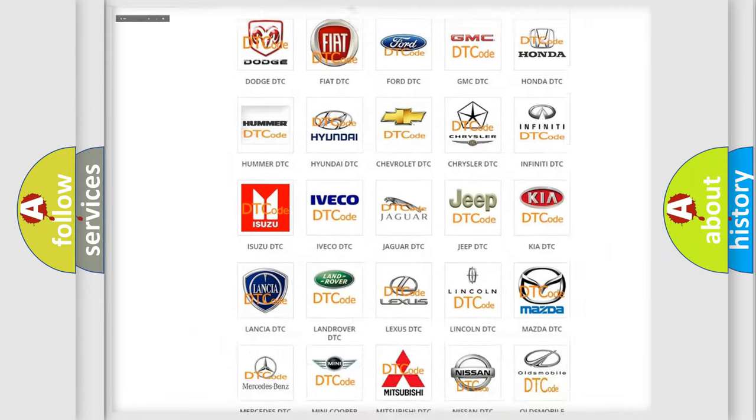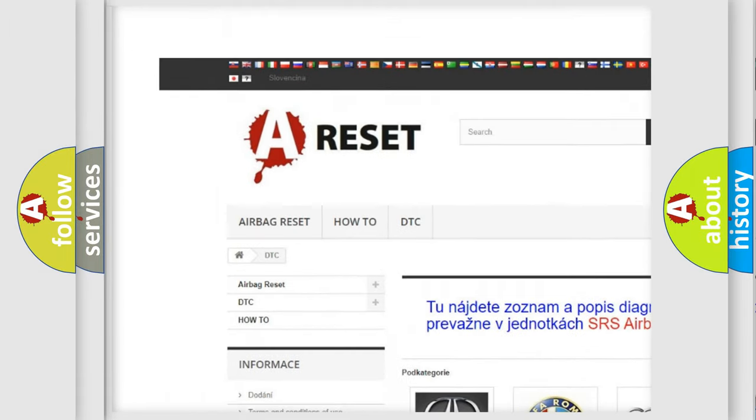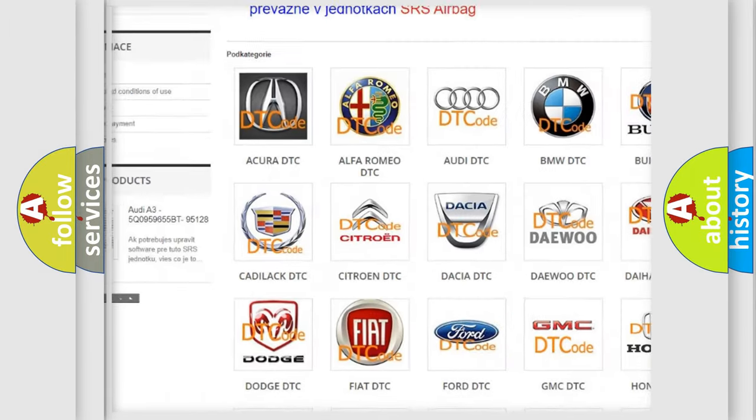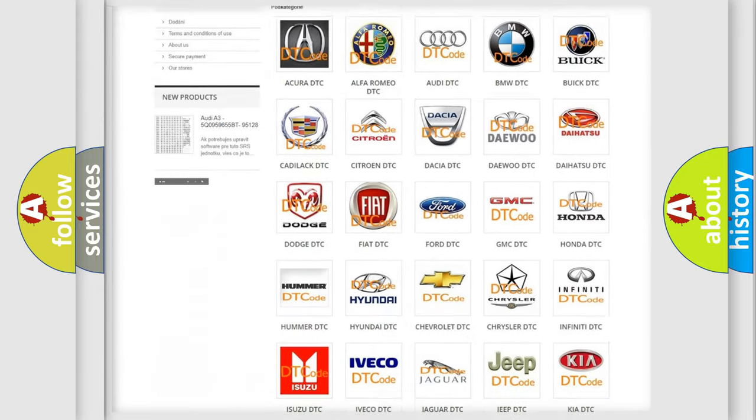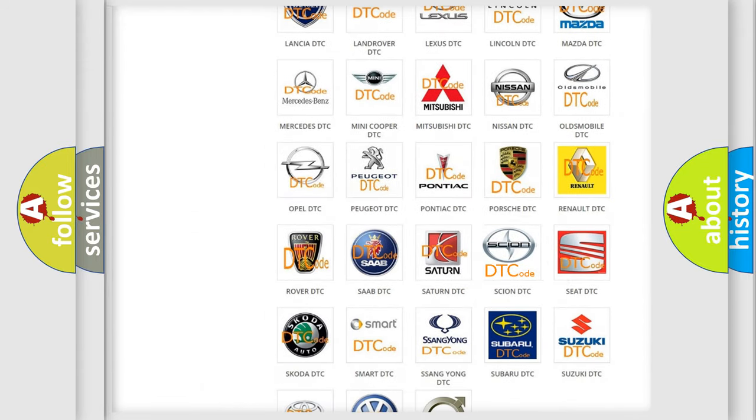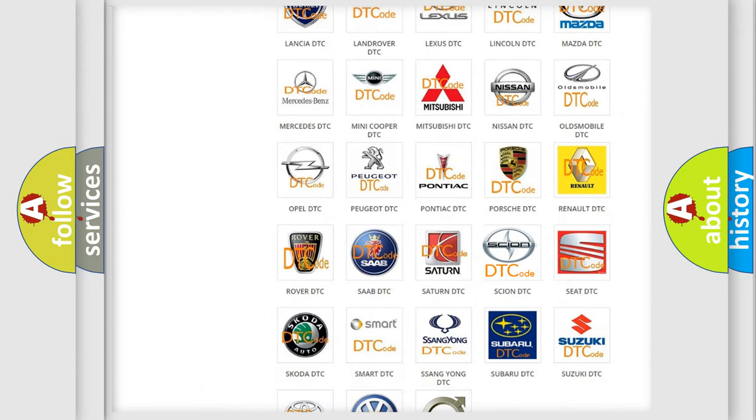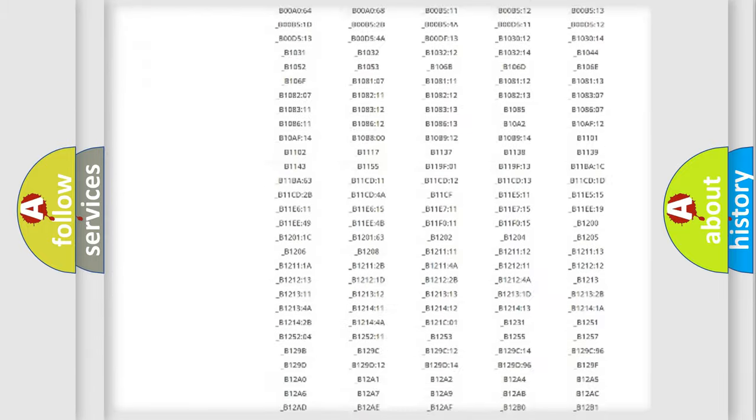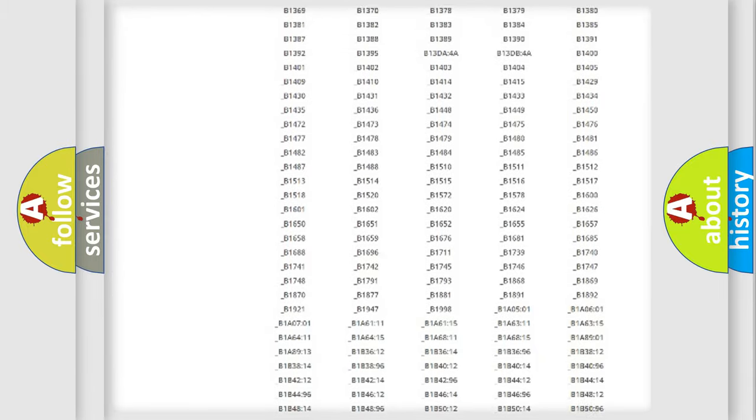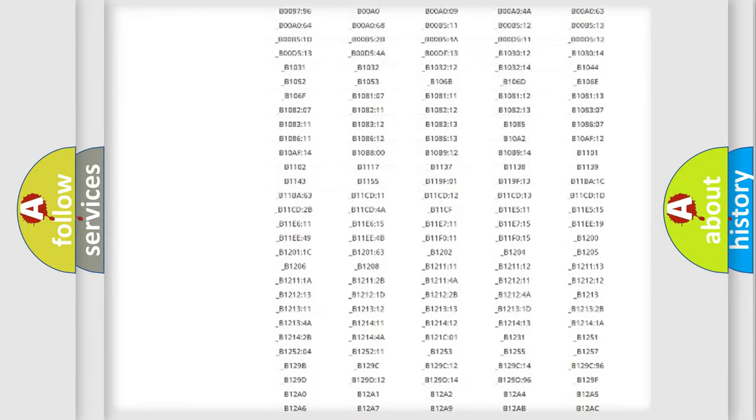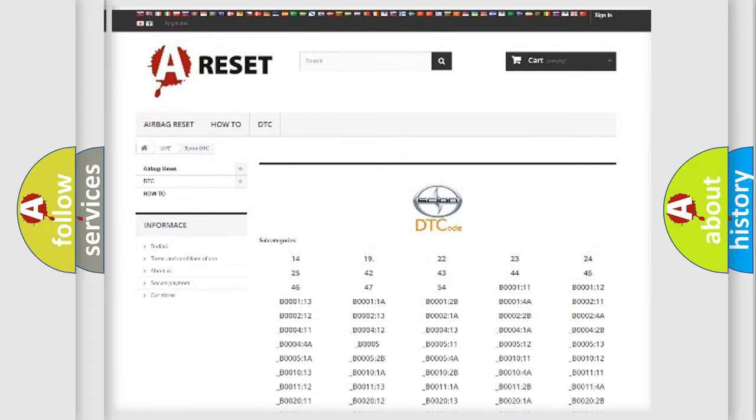Our website airbagreset.sk produces useful videos for you. You do not have to go through the OBD2 protocol anymore to know how to troubleshoot any car breakdown. You will find all the diagnostic codes that can be diagnosed in Scion vehicles, also many other useful things.